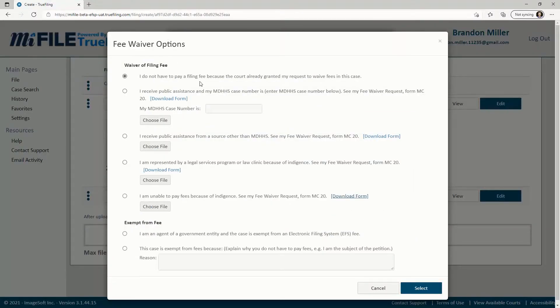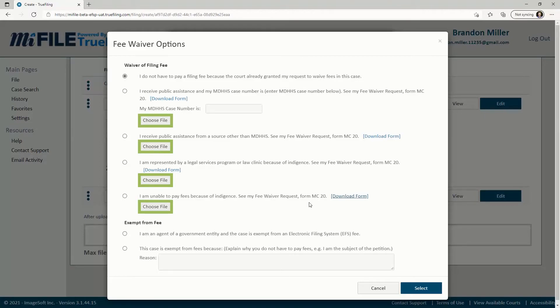Note that your Fee Waiver Request Form has to be uploaded from this screen in order to submit your filings without paying any filing fees. You should not submit your Fee Waiver Request with your other case filings.